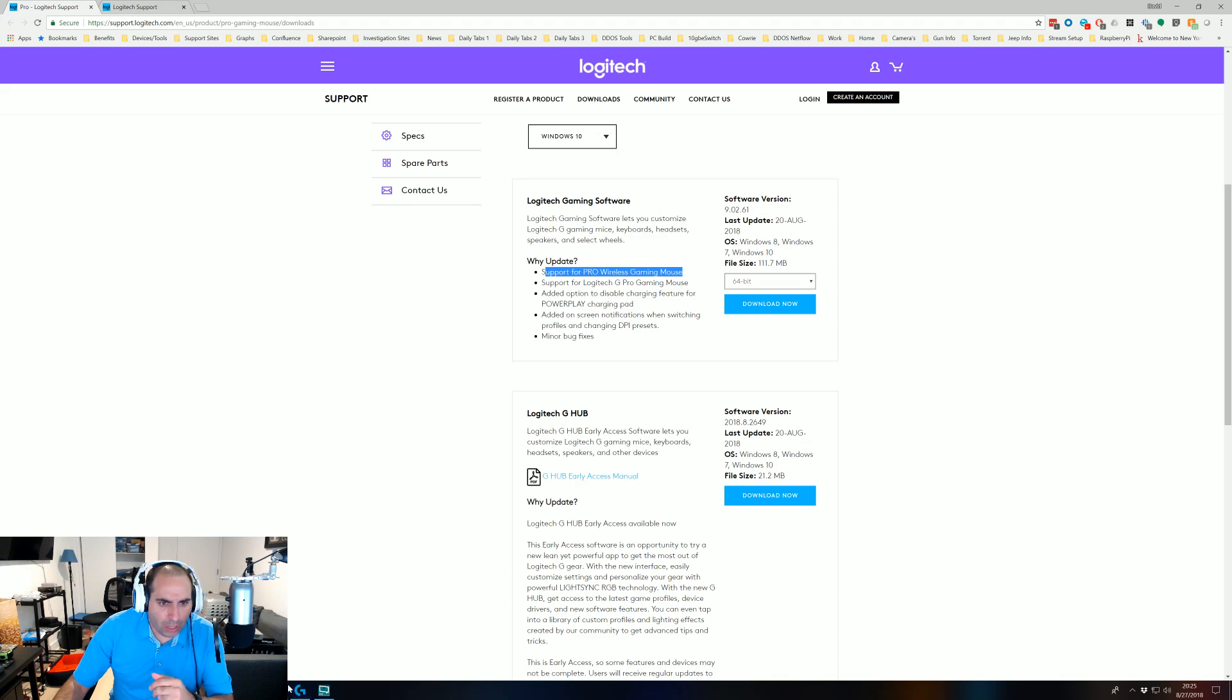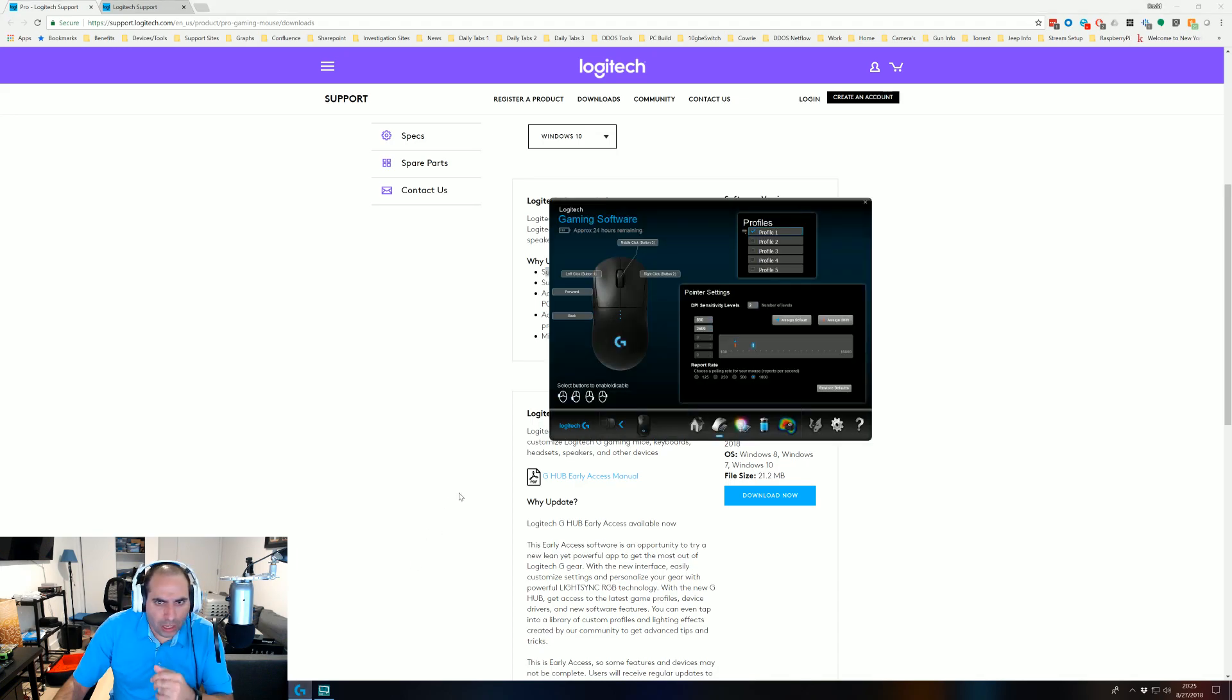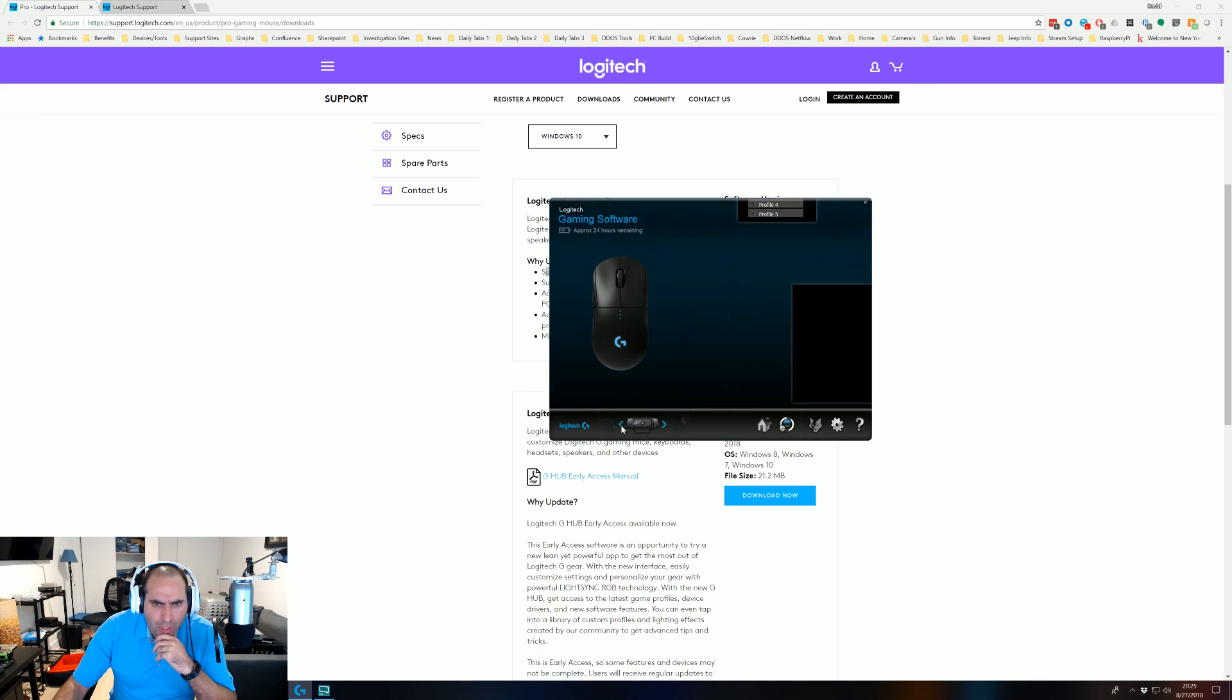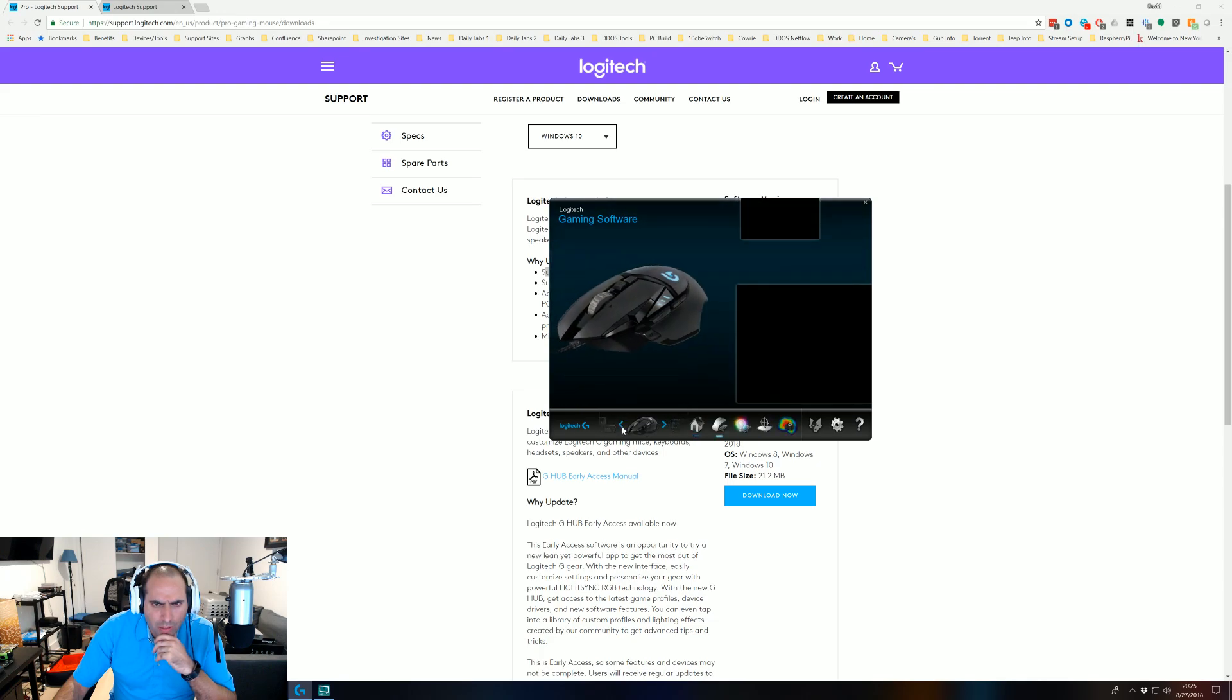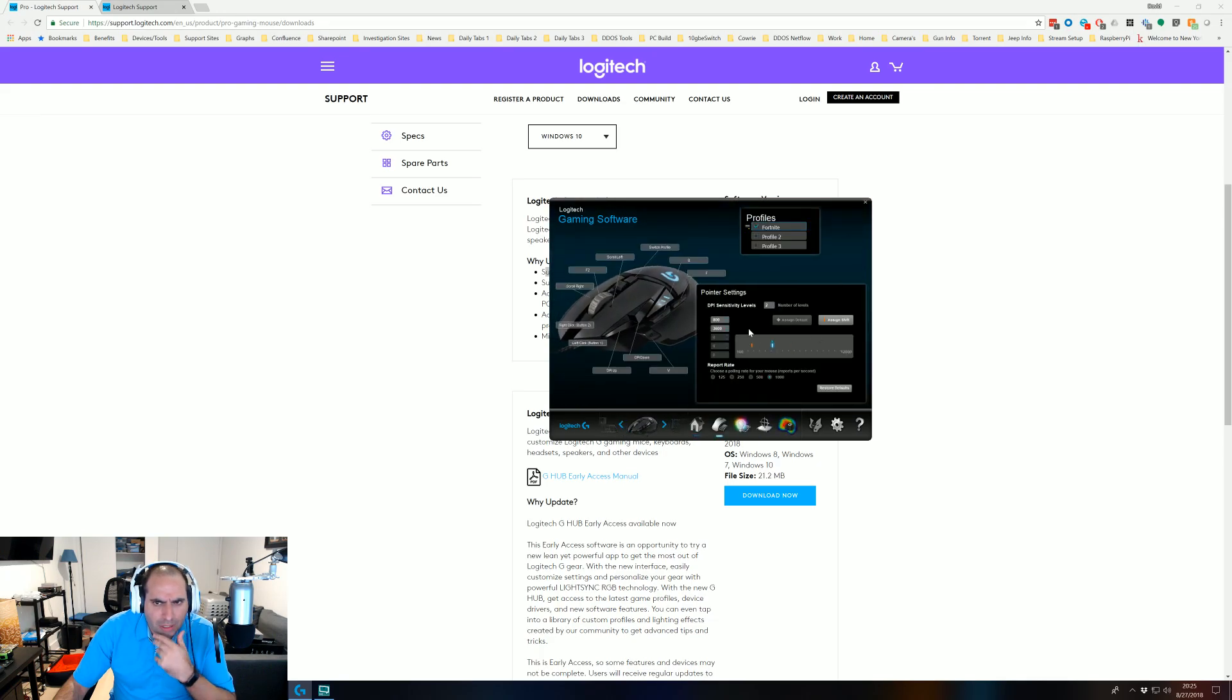So download it, install it. It looks good. It looks just like the interface for the G502 as well. Same basic configuration.